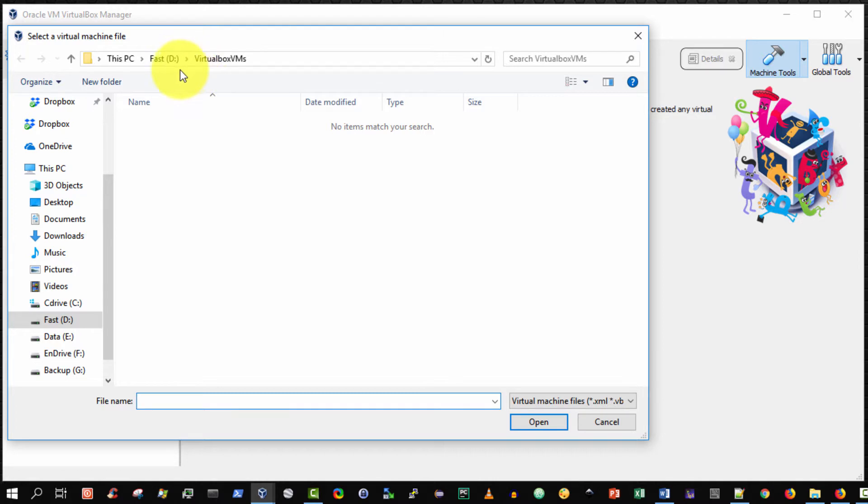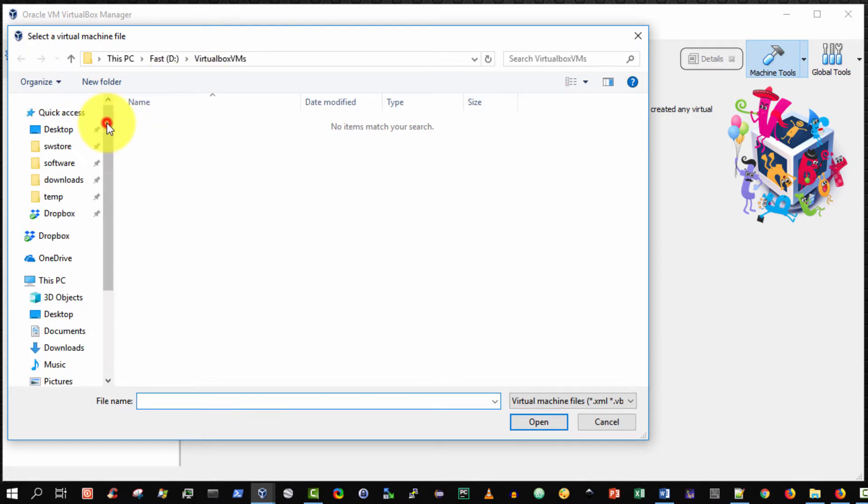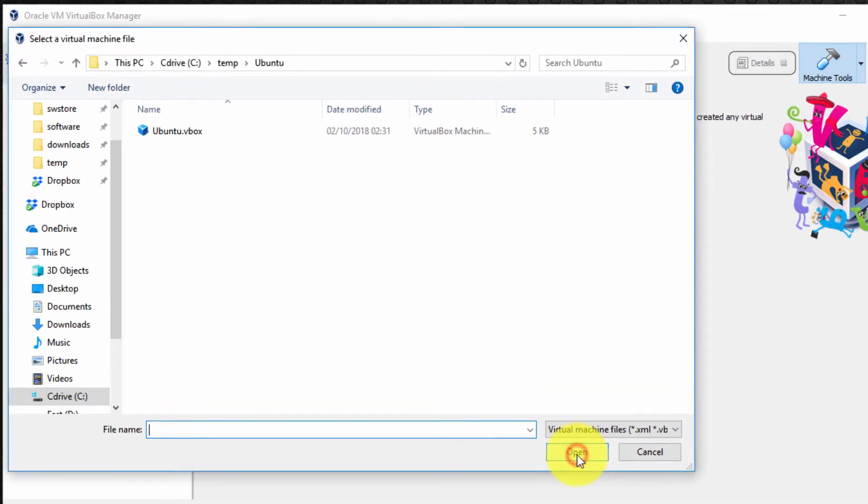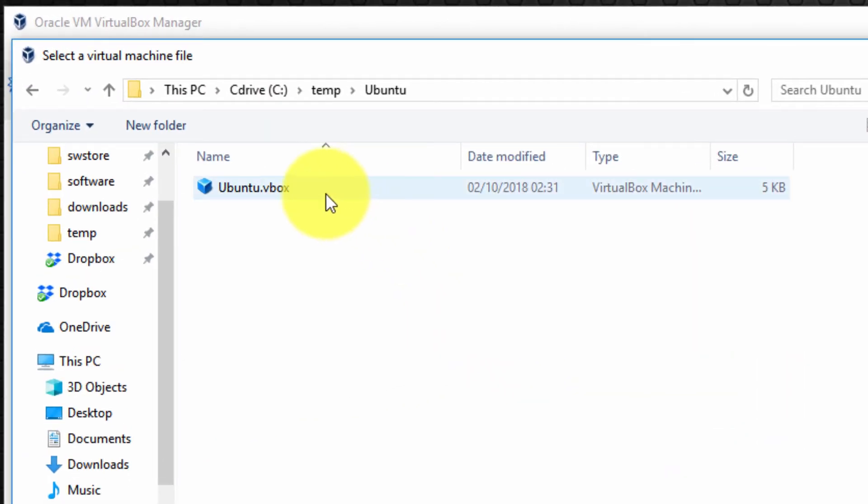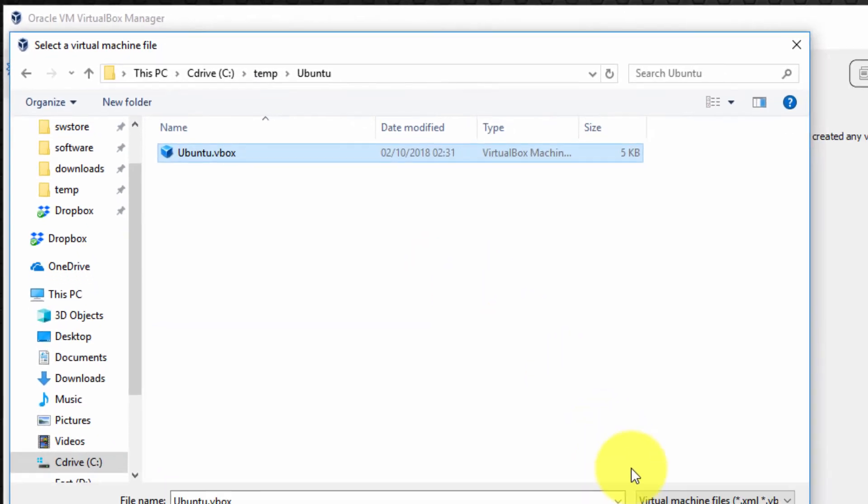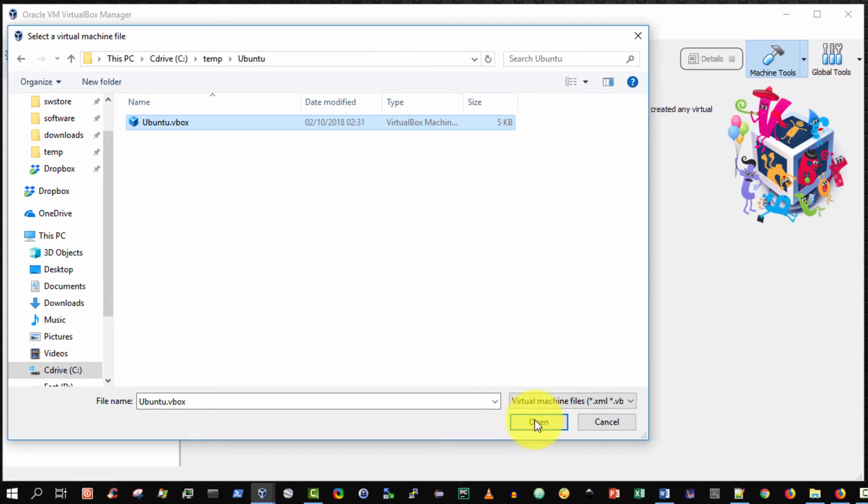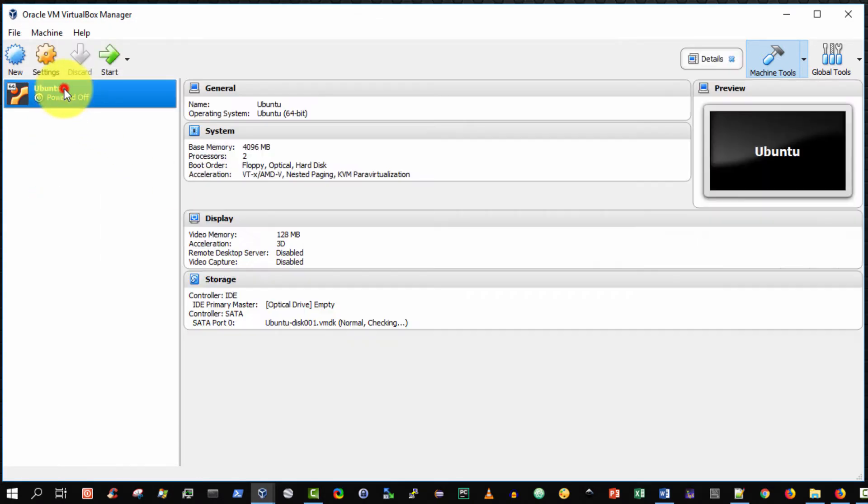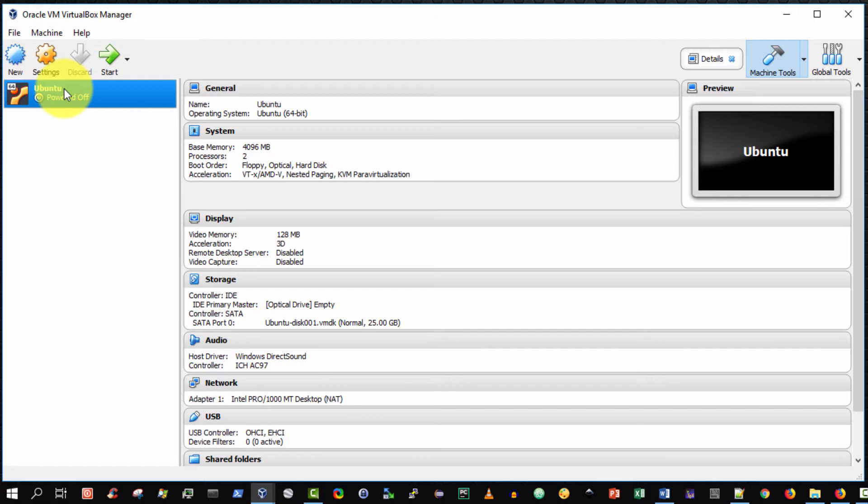And then navigate to my USB key or in this case my C temp folder and select ubuntu folder click open and then I have to actually select the ubuntu.vbox file or the vbox file associated with my virtual guest machine and then select open and bingo there it is it took less than one second.